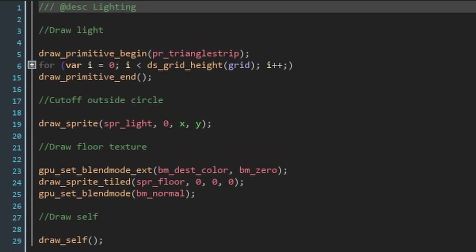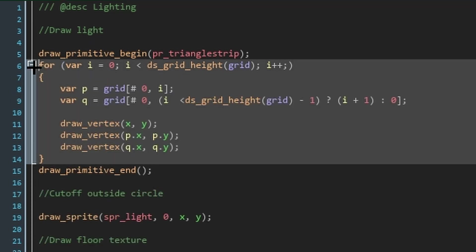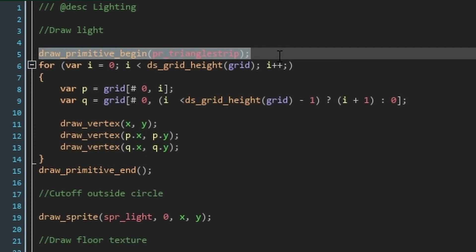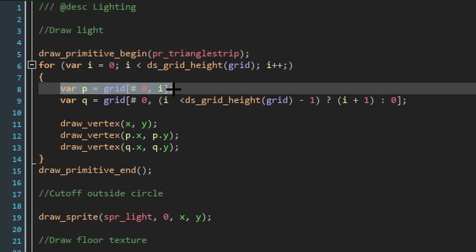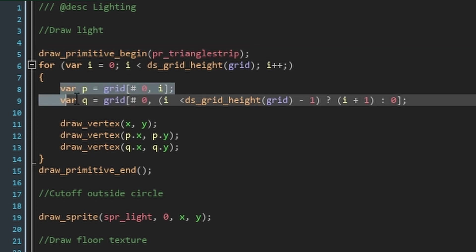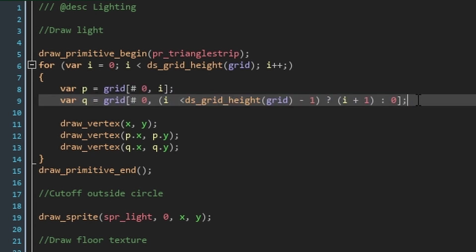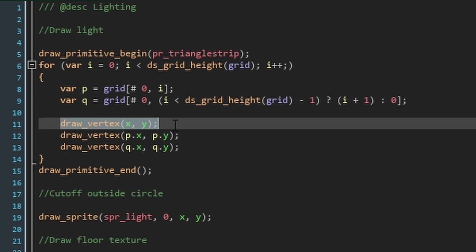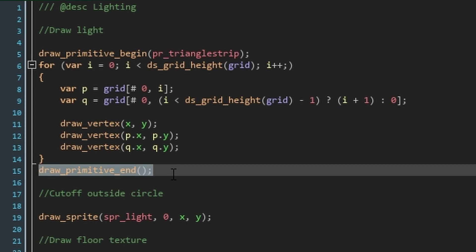Speaking of, click over to the draw event and make a for loop to go through the grid we just made. Just before that though, make sure to start drawing our primitive. This is just the shape which will make up all of our light. Get the current point, and then also get the next point, which can be called Q. We're going to use a ternary operator here to say that if we are before the final grid value, the next point is at i plus one. But, if we're in the final grid value, the next point is actually the first point in position zero. Here we can say that we want to draw a vertex at our position, the collision point and the next collision point. Now, outside of the loops, stop drawing the primitive.